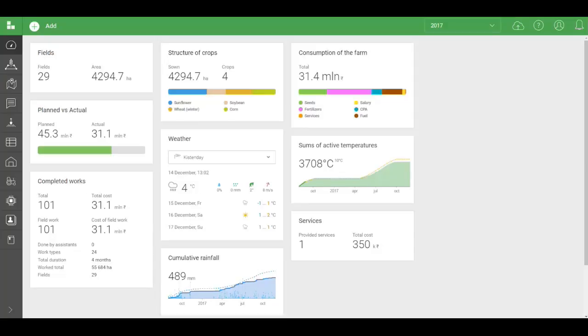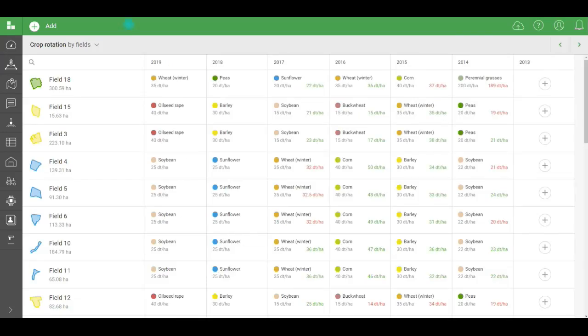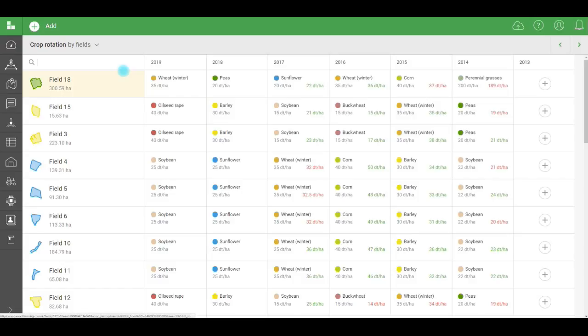To add crop rotation, click the Structure of Crops widget. The crop rotation table will open. It's not just for coloring fields. The crop rotation log lets you keep records for each field. Which crop was sown in which season in which field. Why do we need this?